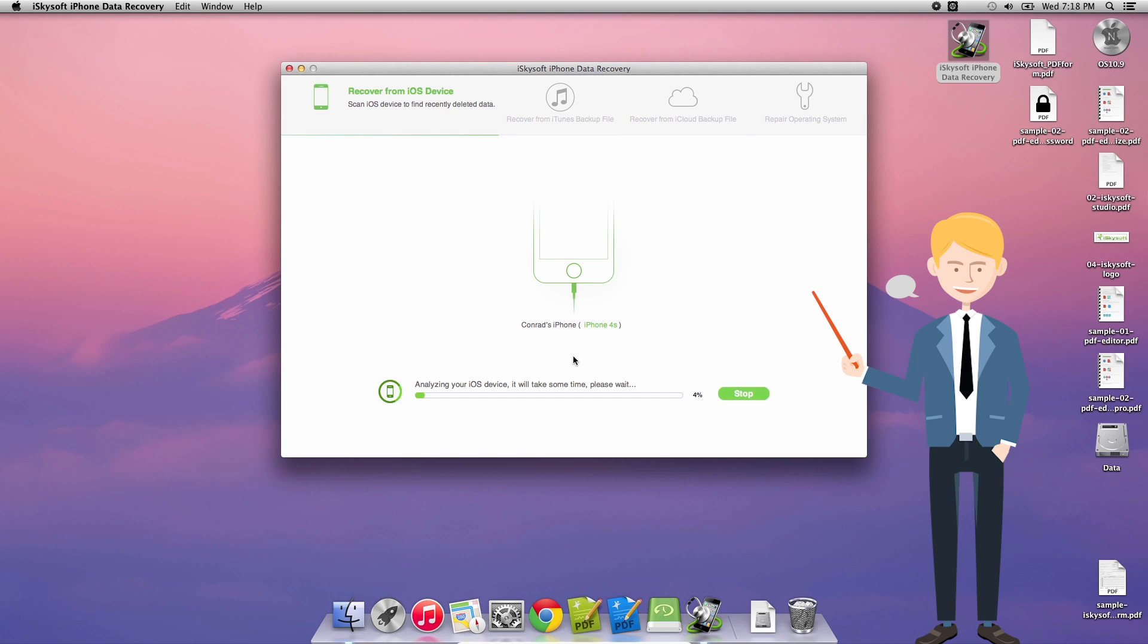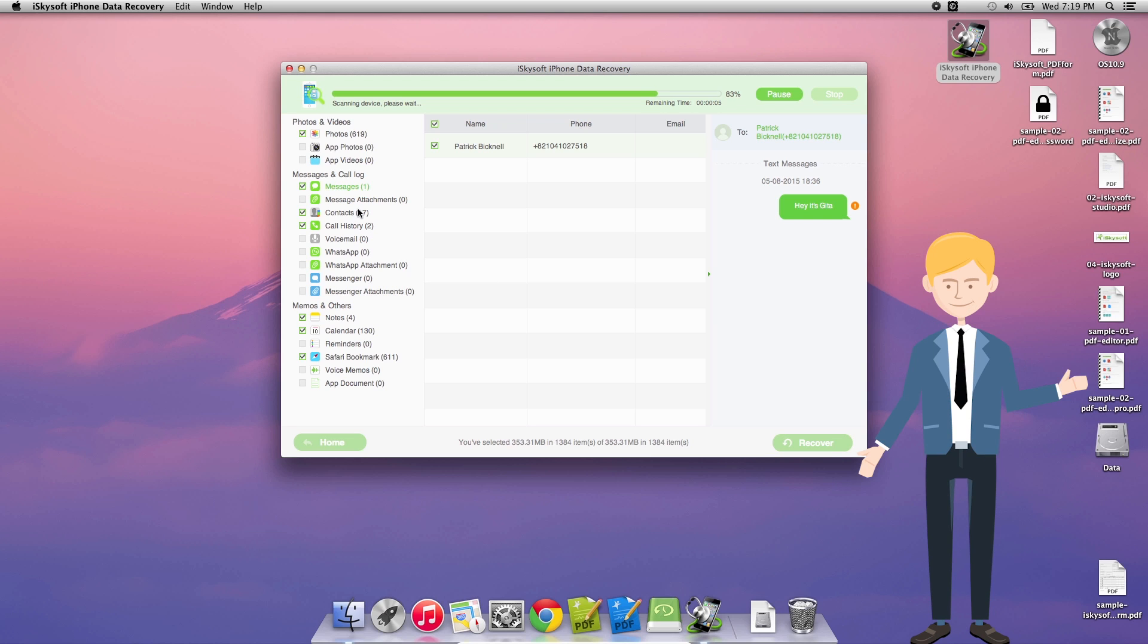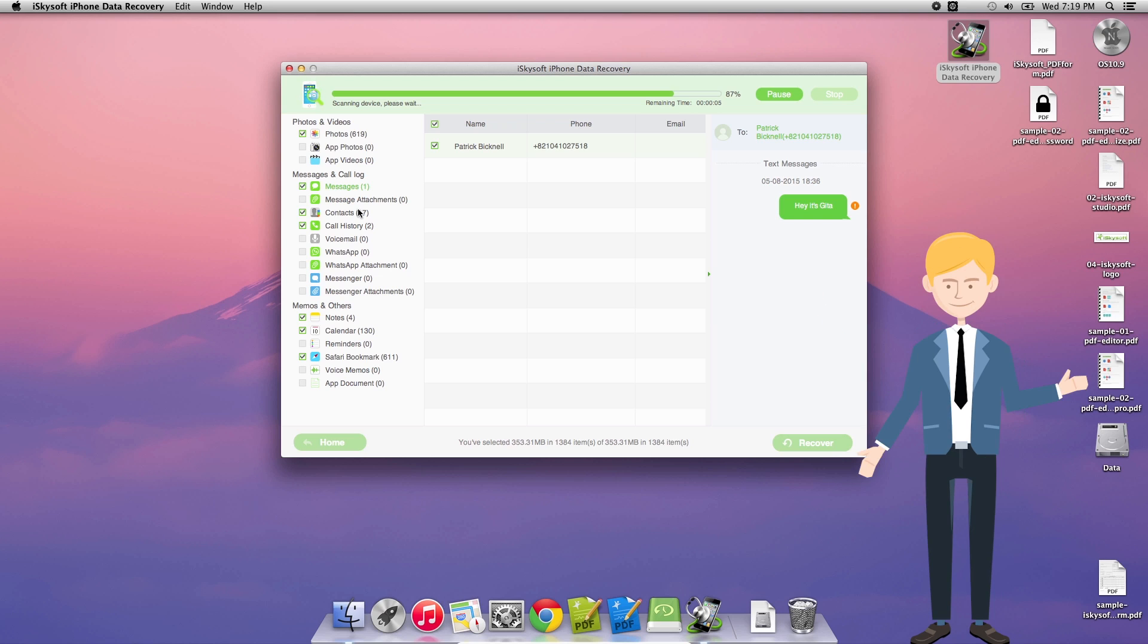And once we get to our completed, here we go. So I just have one text message here, that's all I need. What I'm going to be doing is saving those. I can do that by just clicking on the message or clicking on the checkbox on the left hand side where it shows the different types of information on the phone that I can recover.